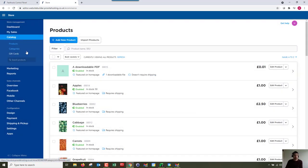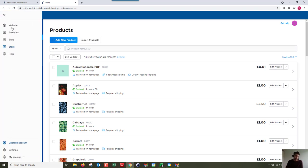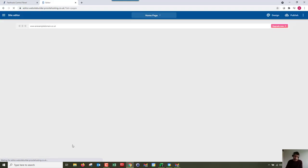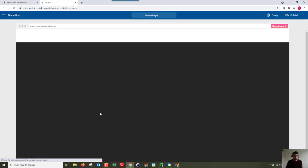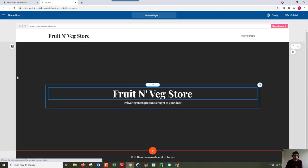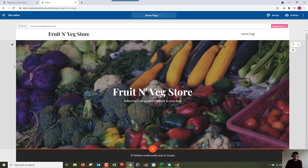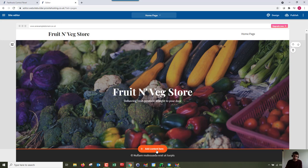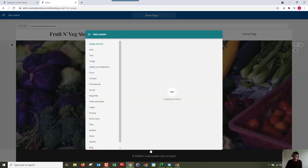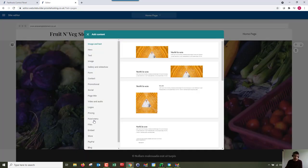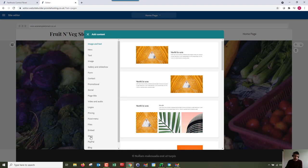Once you've added a few products, how do you actually add them to your store? If we go back over to the website, we can see all my products. I've got some fruit and veg and a downloadable product as well. Here we've got this plus where we can add content. There's two different ways of adding content.